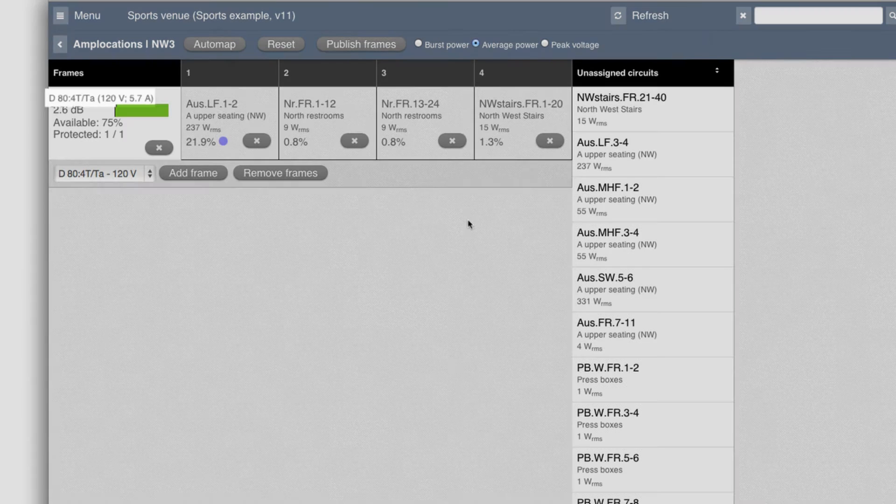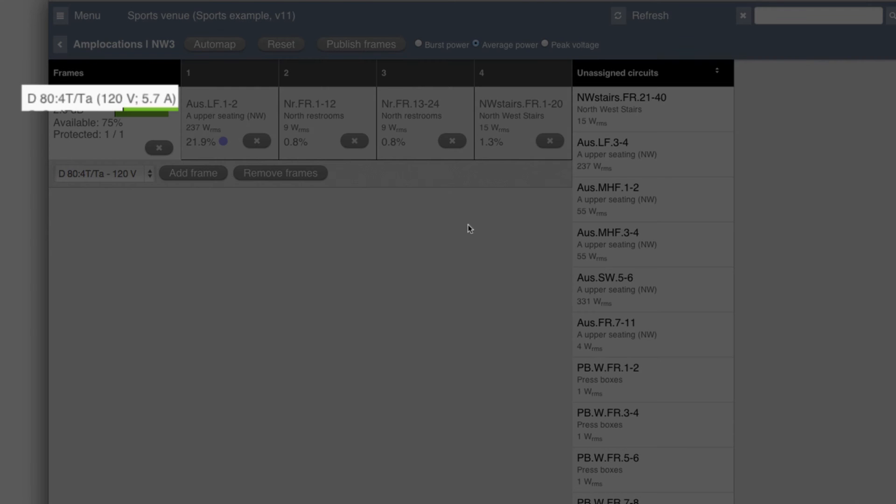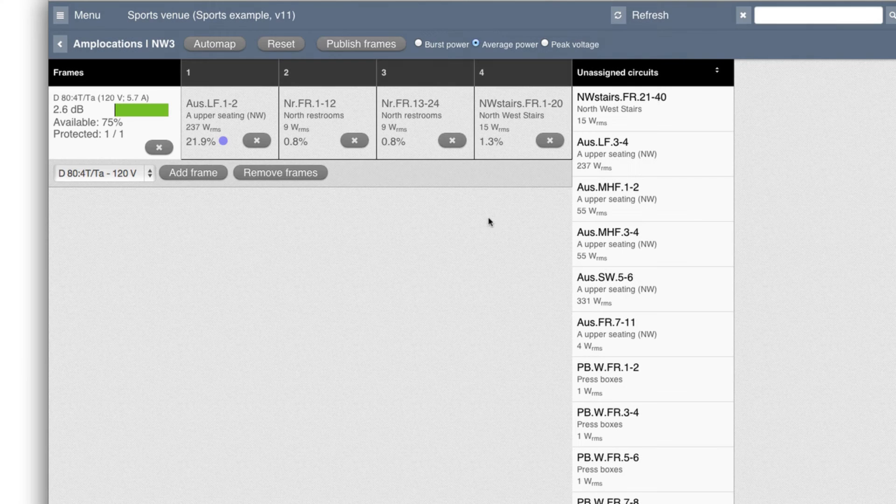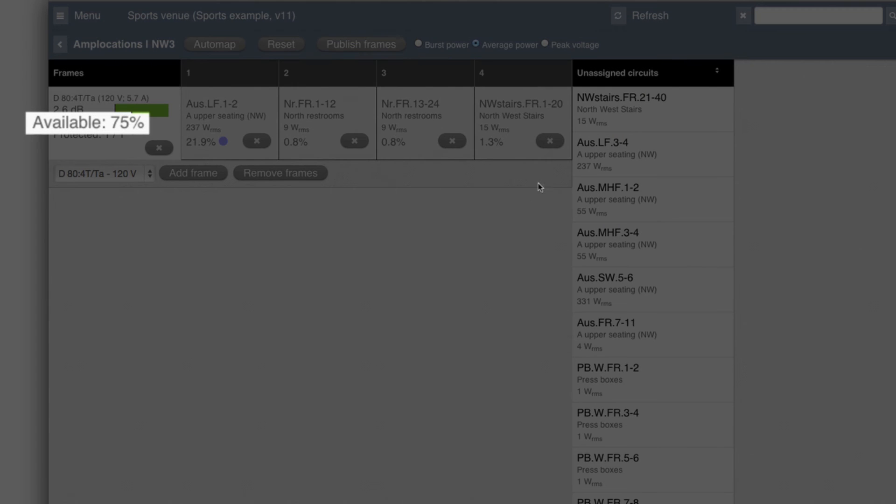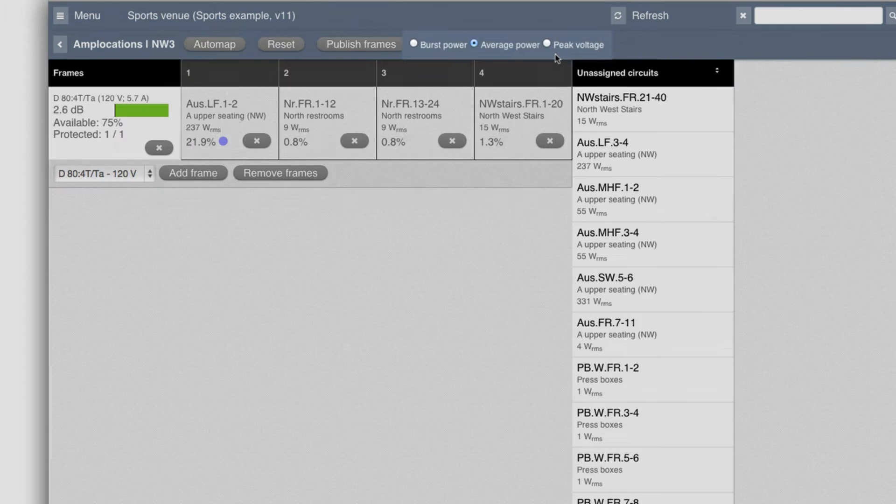You can see up here that this frame will need 5.7 ampere over time. It's using 25% of what it's capable of with 120 volt mains. So it's a high headroom also on the average power.